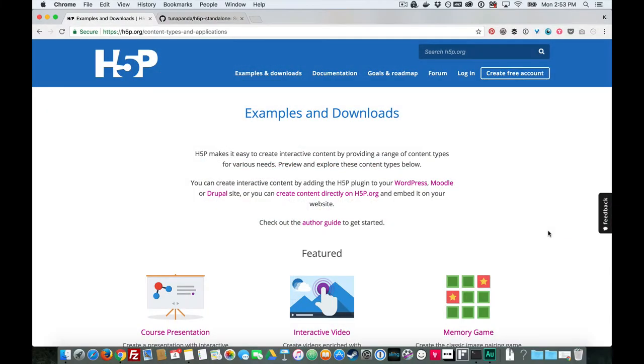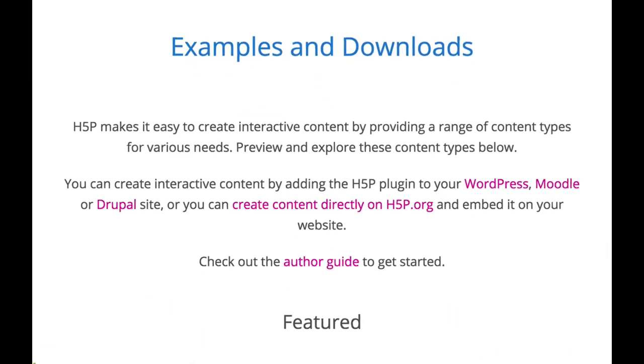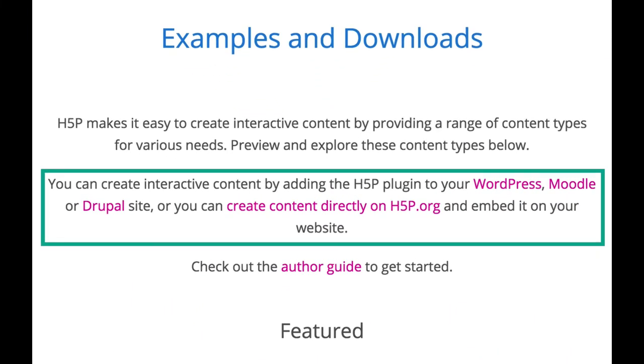If you aren't hosting your content in one of the learning or content management systems that H5P currently has plugins for—Moodle, WordPress, and Drupal—then for right now,